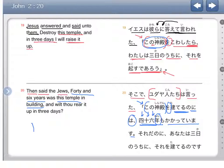Kakate imasu — from kakaru, meaning to take. This is the te-imasu continuing form of the verb, so it's been taking. Although it's been taking forty-six years to build this temple.